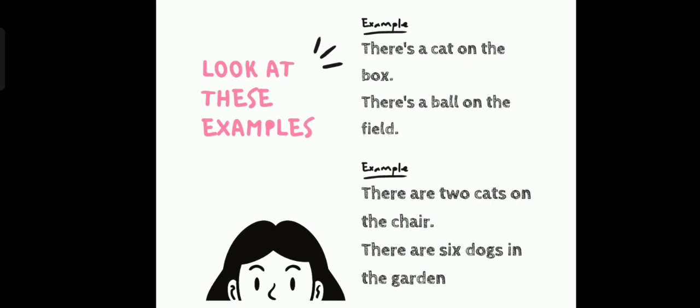This is an example for there are. There are two cats on the chair. There are six dogs in the garden. There are refers to many. So, two cats and six dogs are more than one.